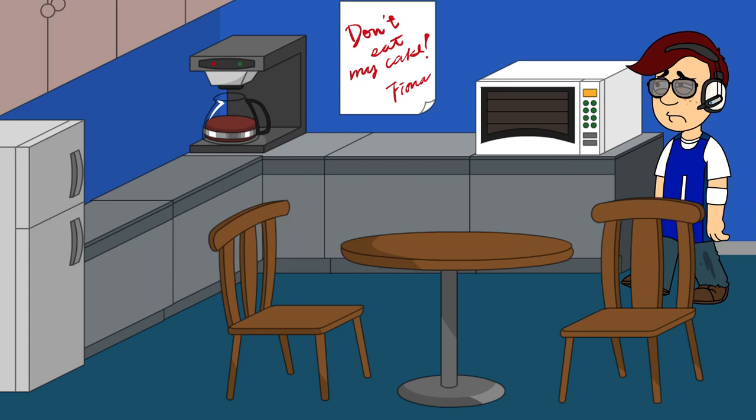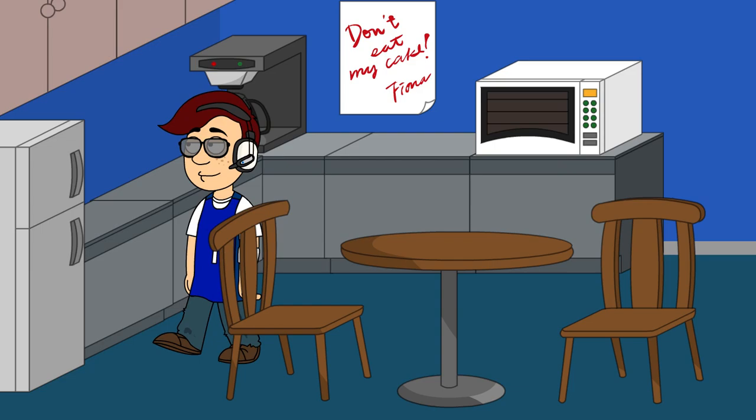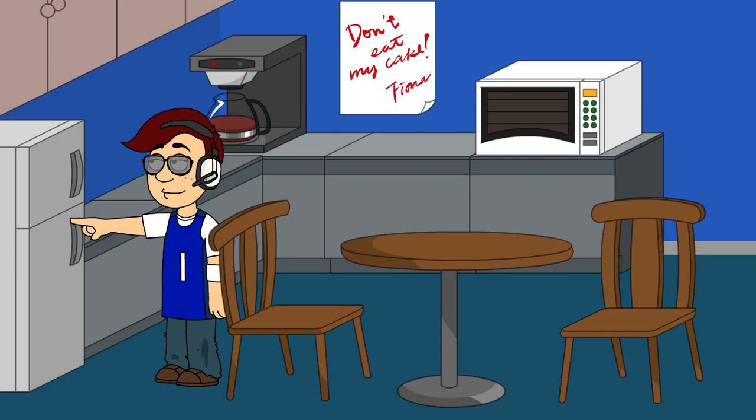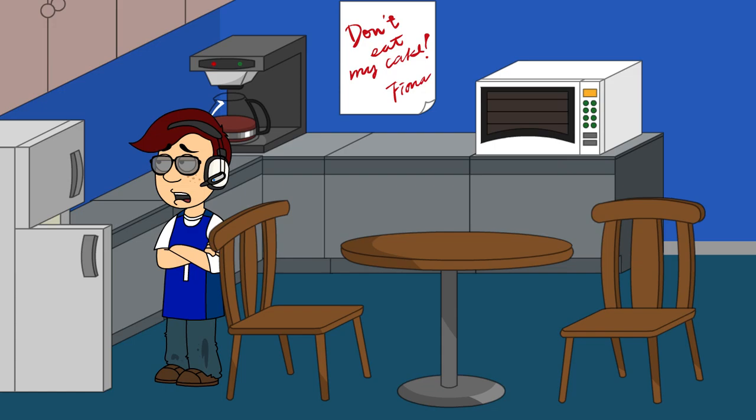Finally. Here we are. The kitchen. Alright, let's see if there's anything in the fridge today. What the fuck? Where is all the food? I swear Dad could have gotten more food.